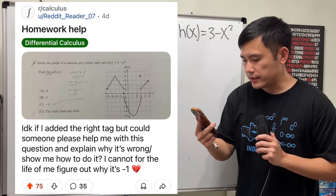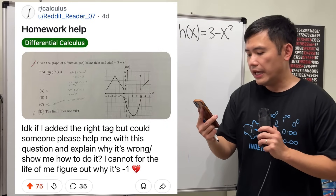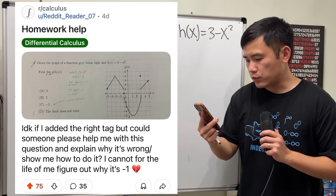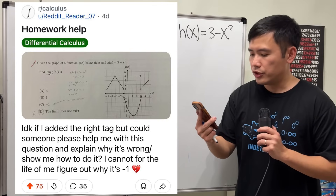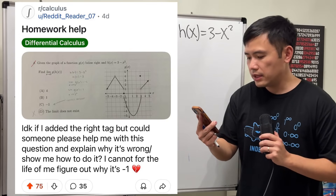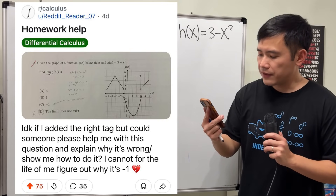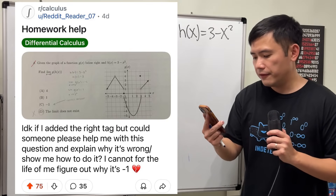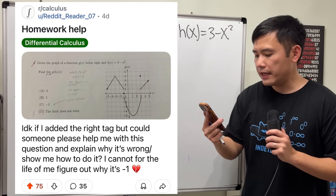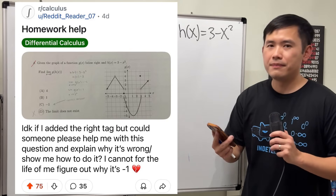Could someone please help me with this question and explain why it's wrong and show me how to do it? I cannot for the life of me figure out why it's negative 1.